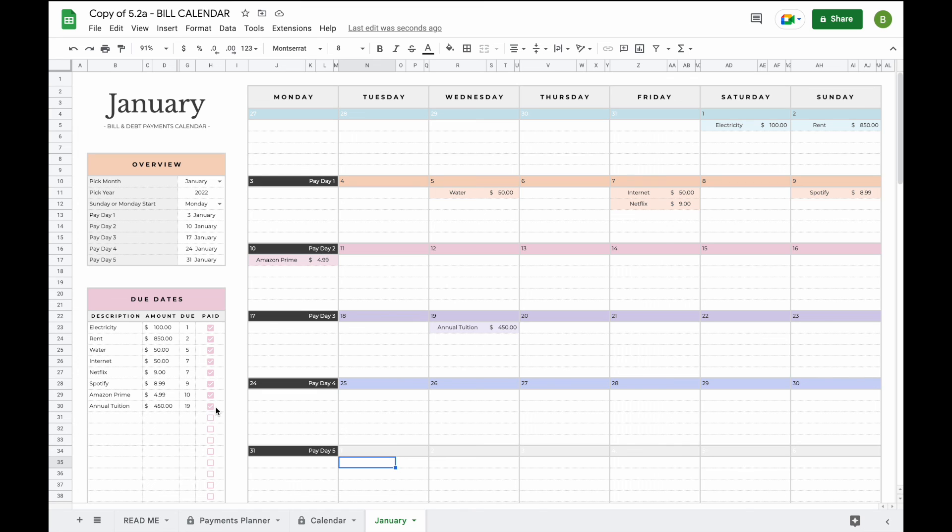And that is it, that's basically everything you need to know about the bill calendar spreadsheet. If you have any other questions about the spreadsheet or if this spreadsheet would work for you, be sure to send us a message. I'll leave some contact information in the description box down below. Thank you so much for watching and have a great day.